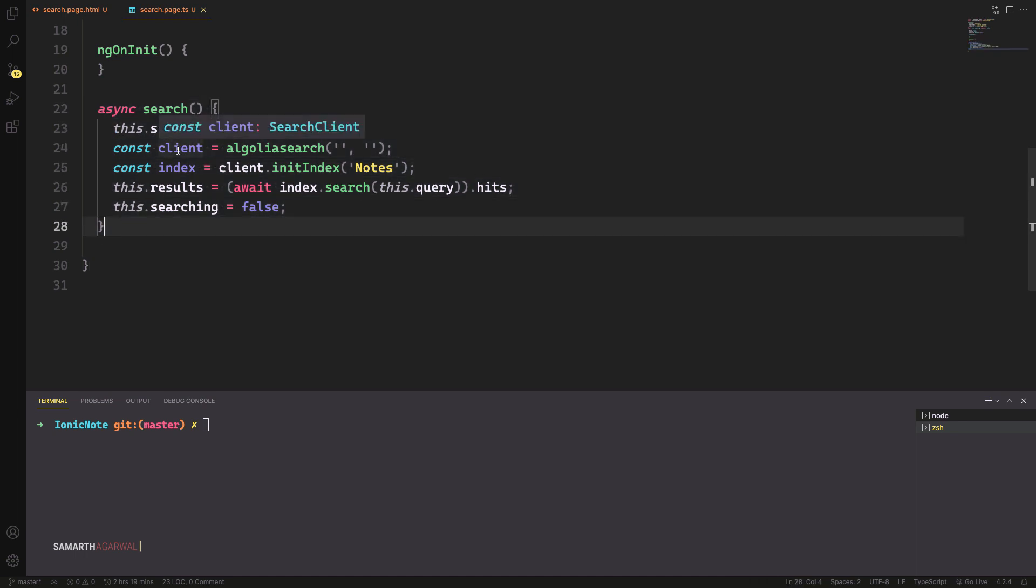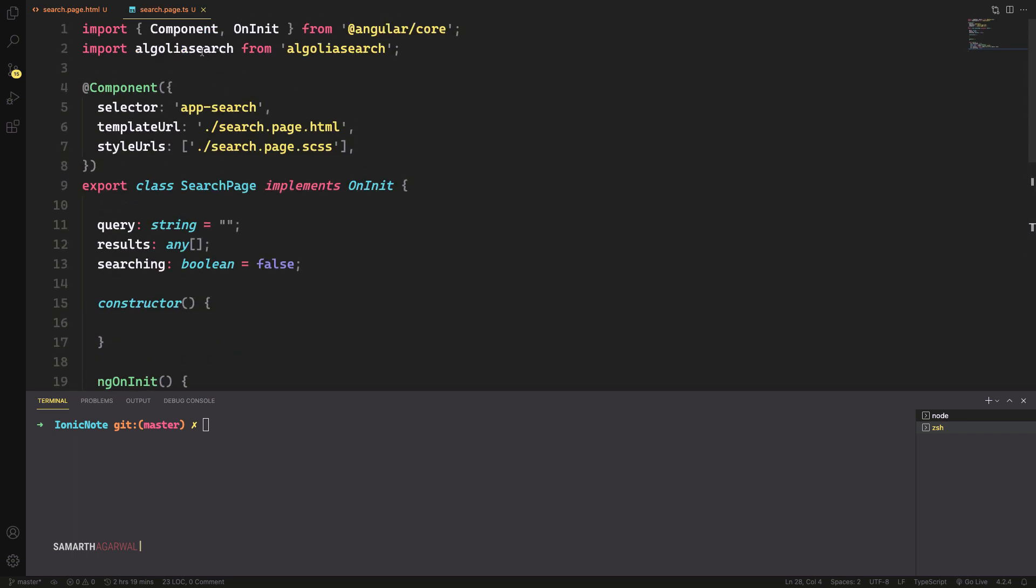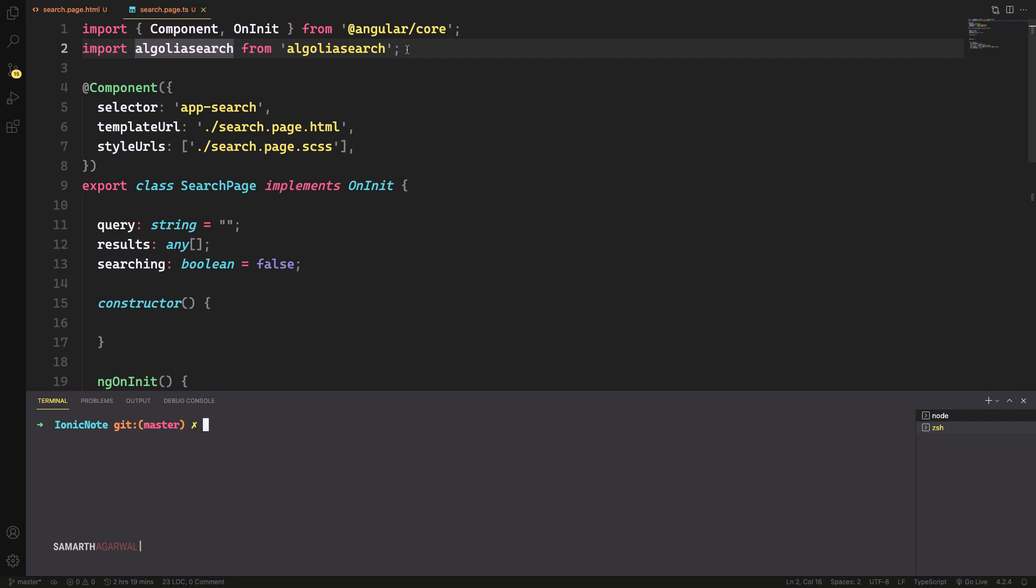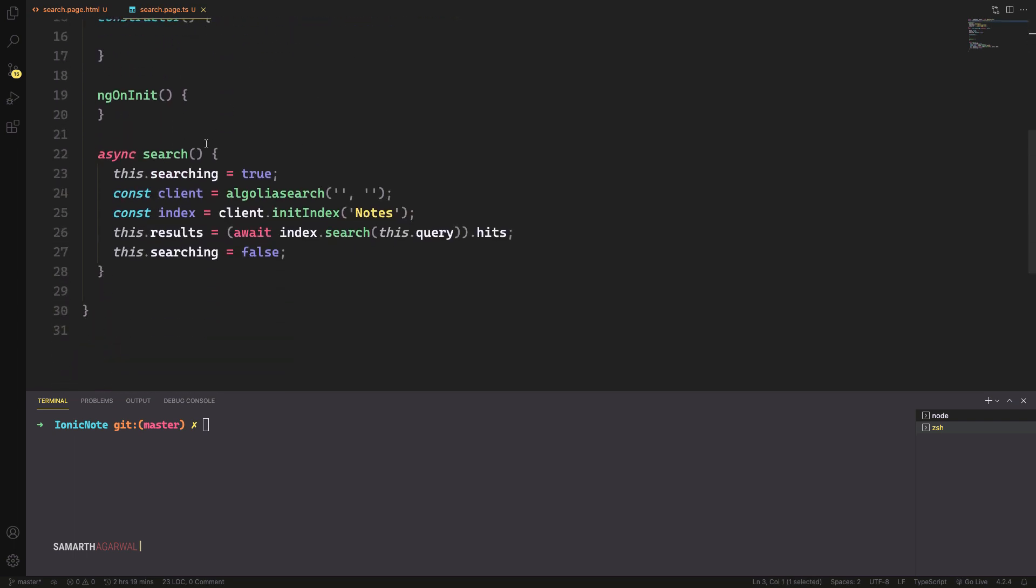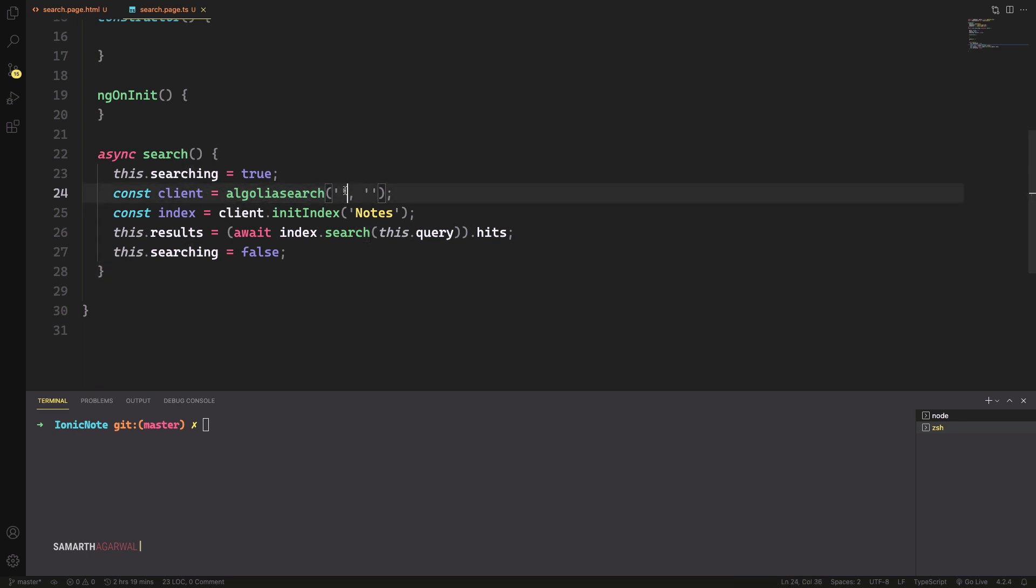What I've done here is that I've installed the Algolia search node module using the command npm install algolia search dash dash save. This installs the Algolia search node module. Once you have the node module in place, you just need to import the node module using import Algolia search from Algolia search. Create a client using the Algolia search function by passing in your app ID and your search key.